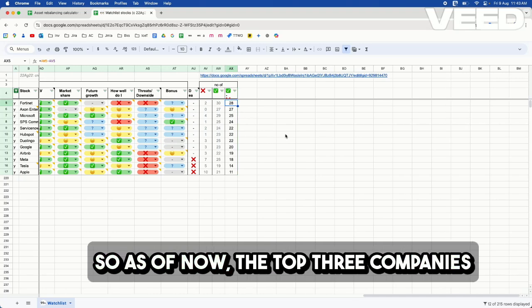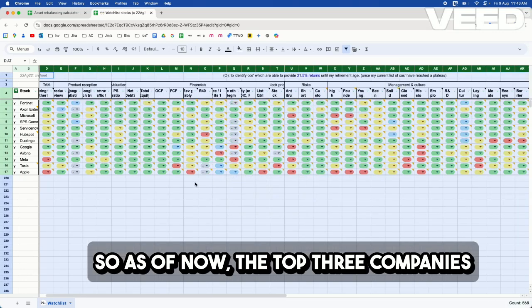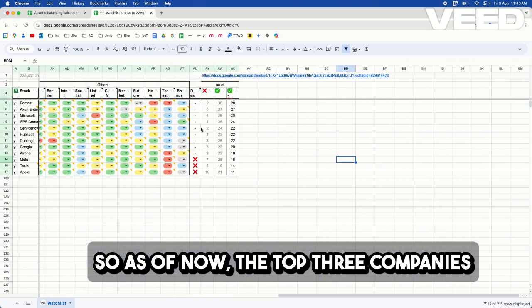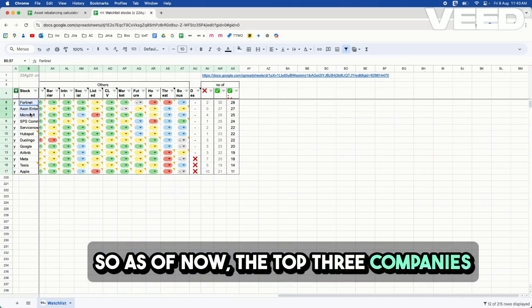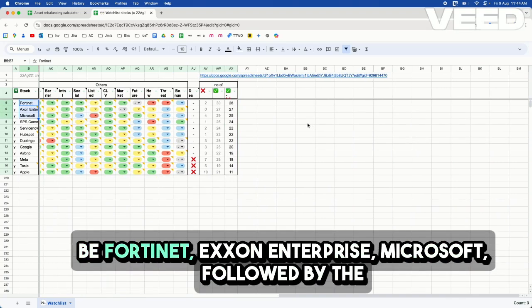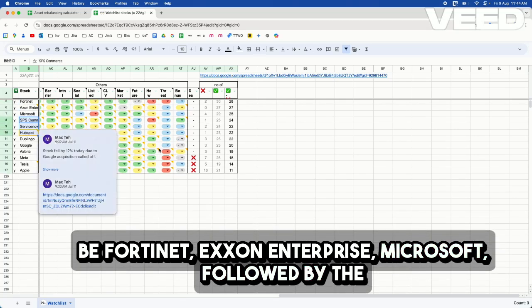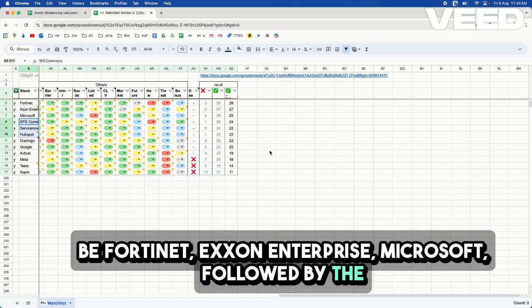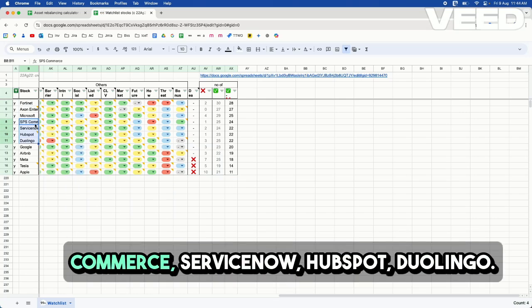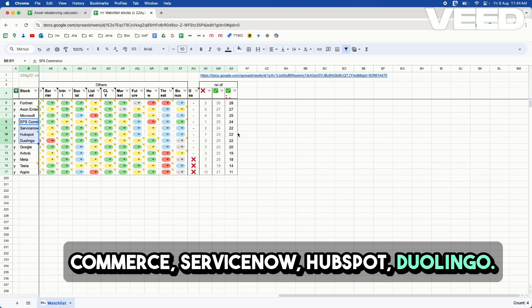So as of now, the top three companies based on the ranking of my portfolio would be Fortinet, Exxon Enterprise, Microsoft, followed by the ones that are considered as second tier: SPS Commerce, ServiceNow, HubSpot, Duolingo.